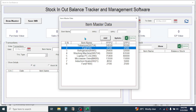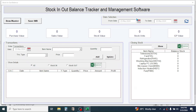After adding the items in the Item Master, close this window. As soon as you close it, you can see all the items are visible in the closing stock section and the balance stock is shown as 0 because no transactions have been made yet. When we input purchase details, you will see the balance stock update.